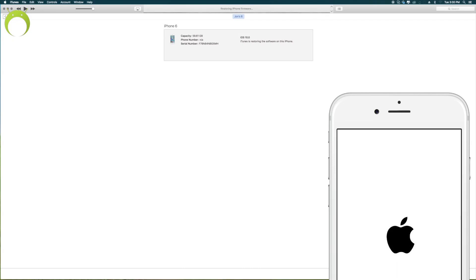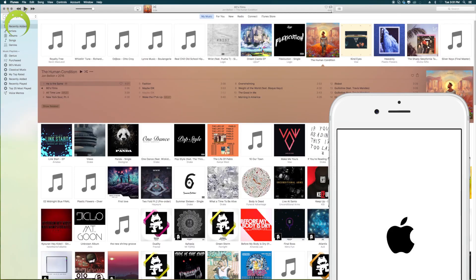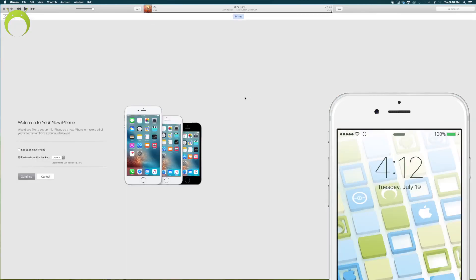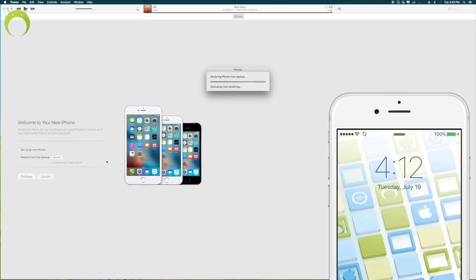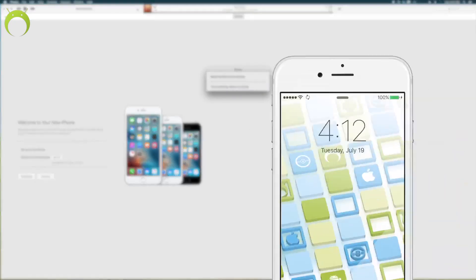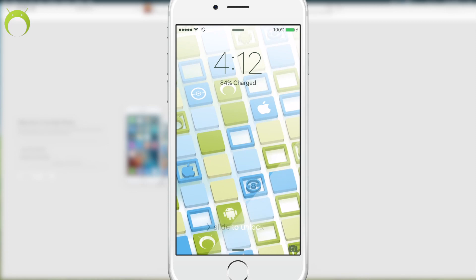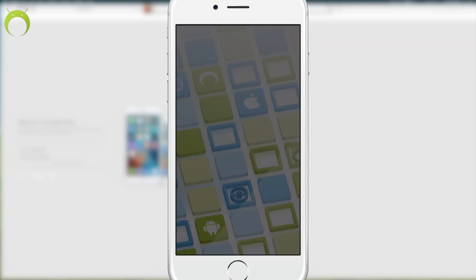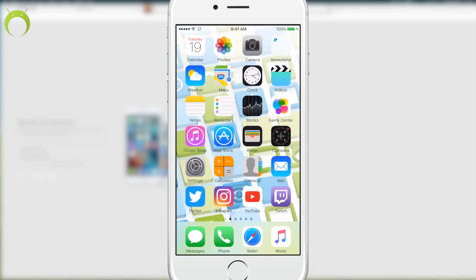Of course, this as well will take some time, so be patient with it. I, of course, sped it up for the sake of the video, and once it's done, it'll ask you if you'd like to set it up as a new iPhone or restore from backup. The choice is yours, but once you've done that, your iOS device will now be on iOS 9.3.3, the latest firmware that is available before iOS 10.